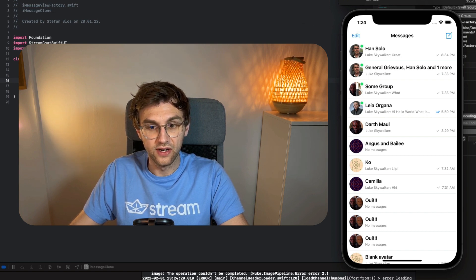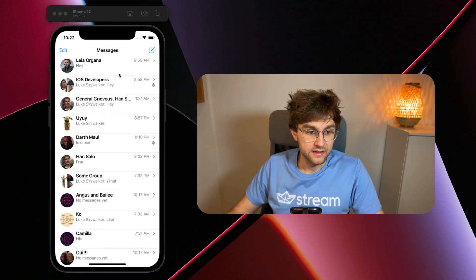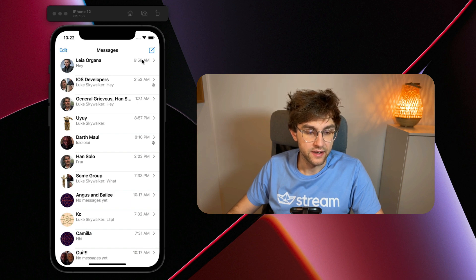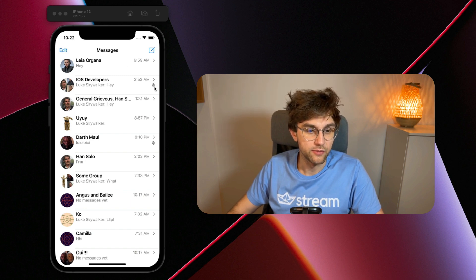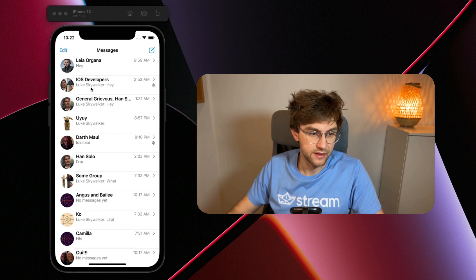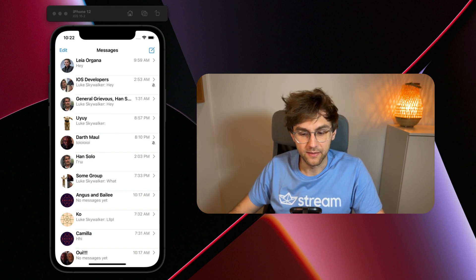To implement a custom channel list, we need to do two things: first, create a custom UI for the channel list item; second, hook it up in the iMessage ViewFactory so the SDK uses this custom view. Before implementing the UI, let's look at the finished product first. The item has an avatar on the left, a title row with a title text, a timestamp and a disclosure indicator, as well as the last message text and a mute icon when the channel is muted.